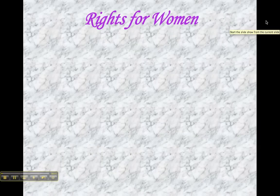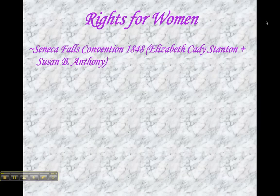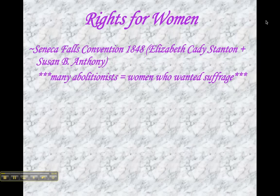We're picking up with our changing attitudes and values as a result of the Industrial Revolution with part two, which focuses on rights for women. Most people point to the Women's Rights Convention held in July 1848 at Seneca Falls, New York as the beginning of the women's rights movement. It's important to note, however, this connection between the women's suffrage movement and the abolitionist movement.